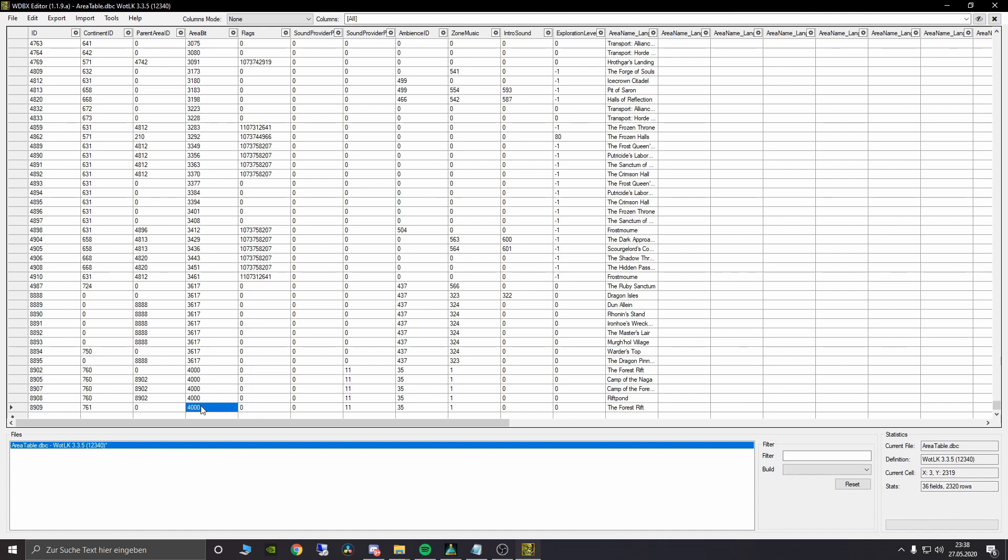As parent area ID we will leave this one at zero. As area ID we are choosing any random number which is not taken by any other map or continent till 4500. Don't go over 4500. Don't ask me why but just don't do it.